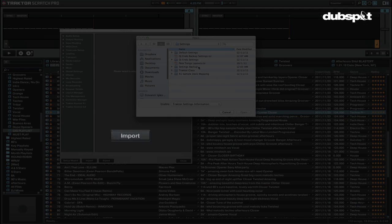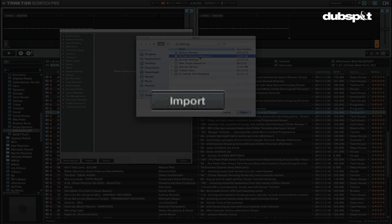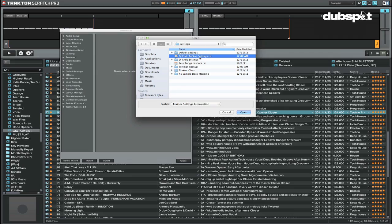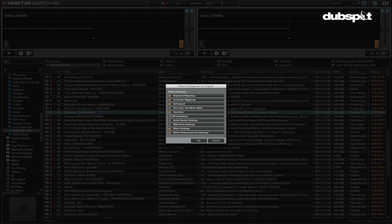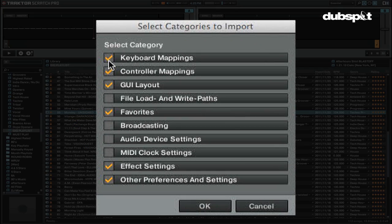To import settings, click on the import button at the bottom of the screen, then load the file that you want to import and choose which settings you'd like to import.